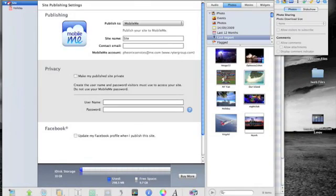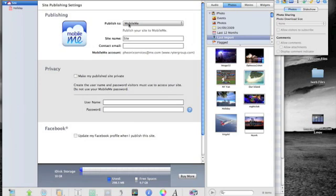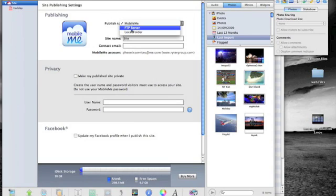There's a couple ways we can upload this to the web. We have MobileMe which is a fantastic program that you can use for Apple users, also great for the iPhone. They've got the Find My iPhone now so that's pretty cool. FTP server,